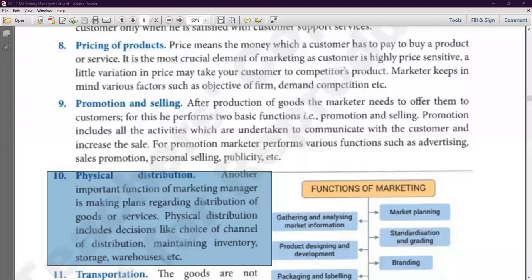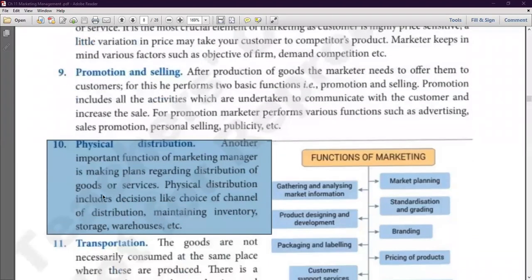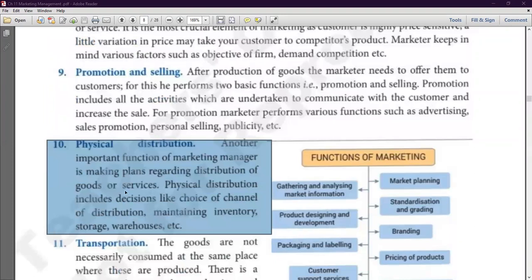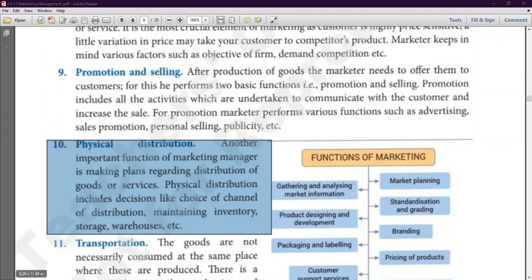I have to decide on this. We have to take a decision regarding the distribution of goods and services. This decision involves: which channel will you use, how much inventory will you have, how much storage will you do, and how much warehousing will you do.